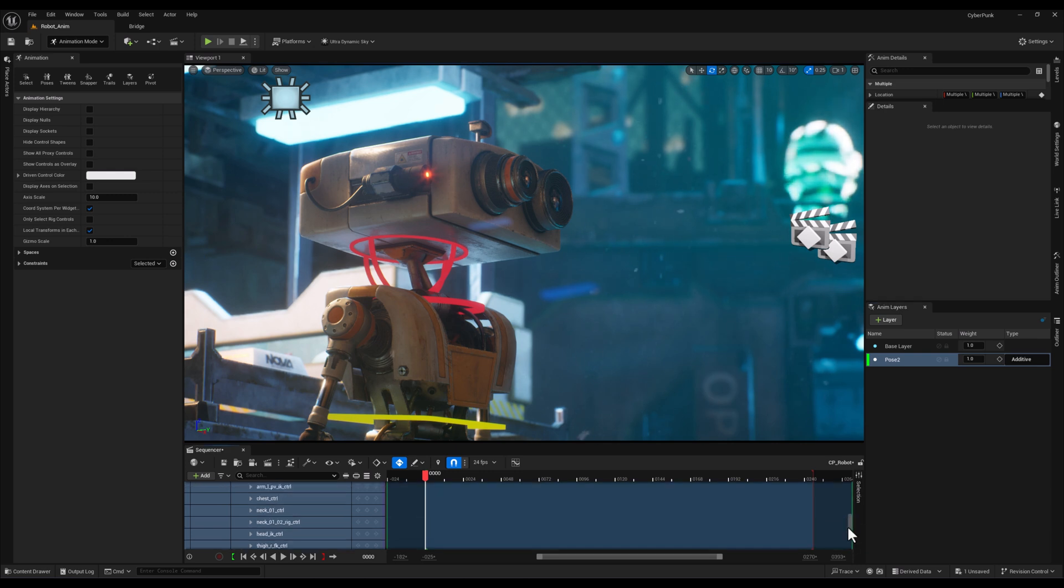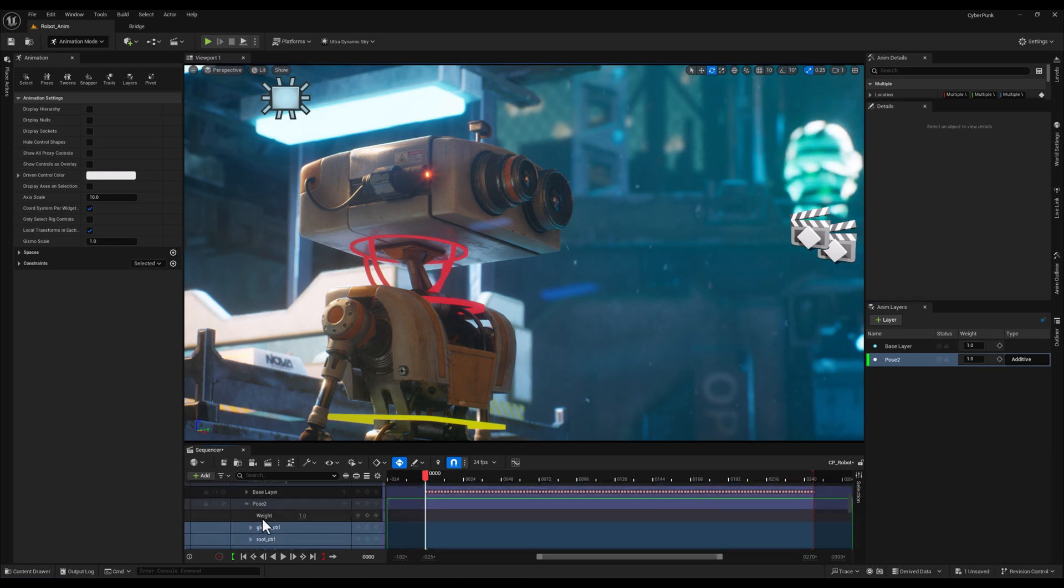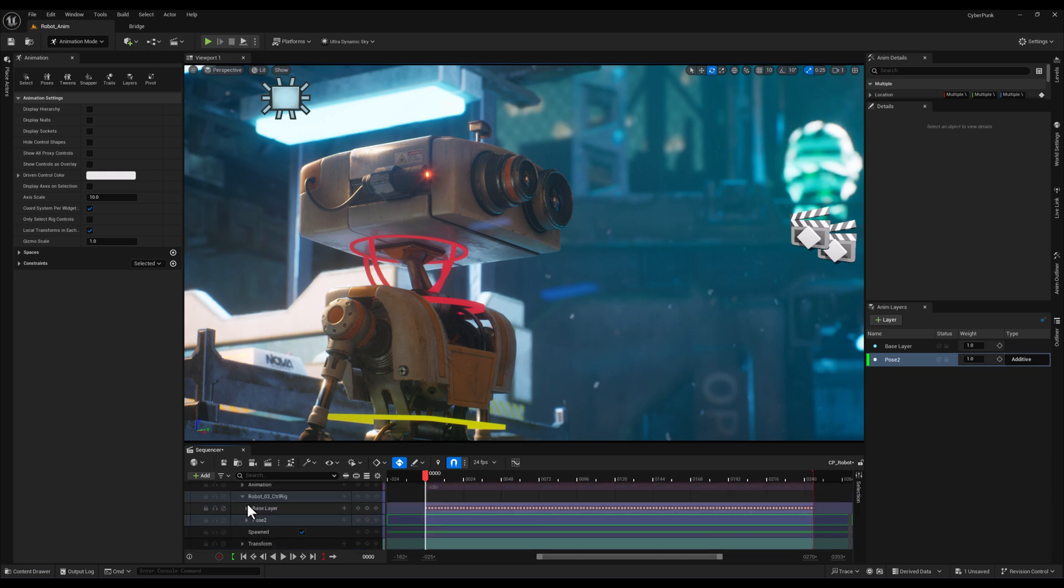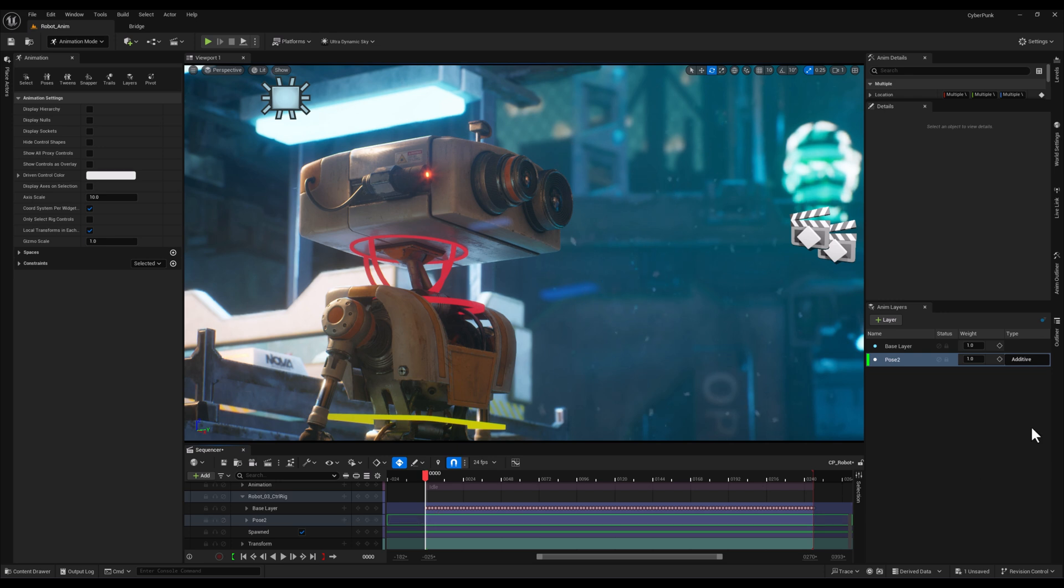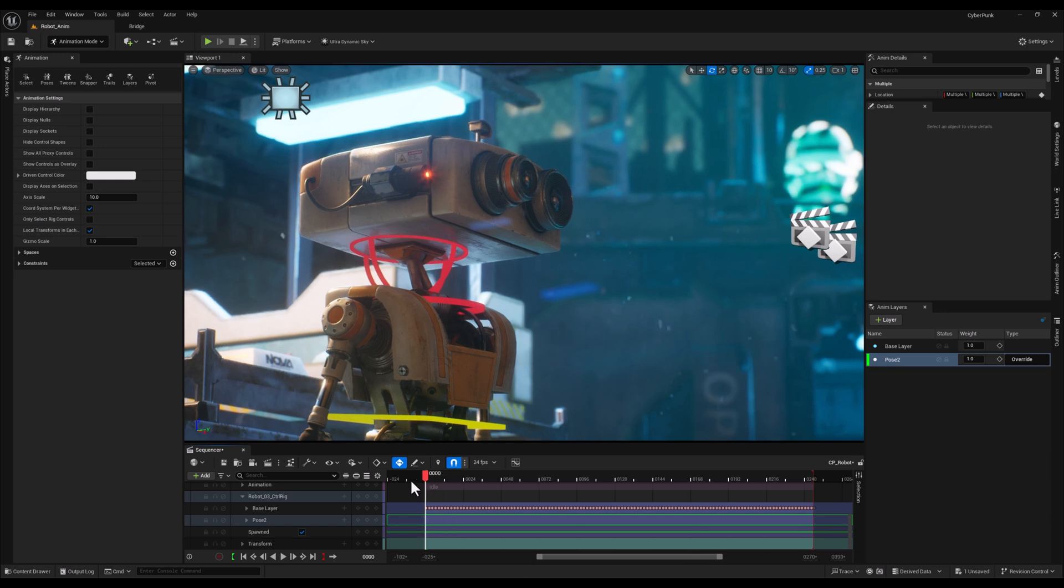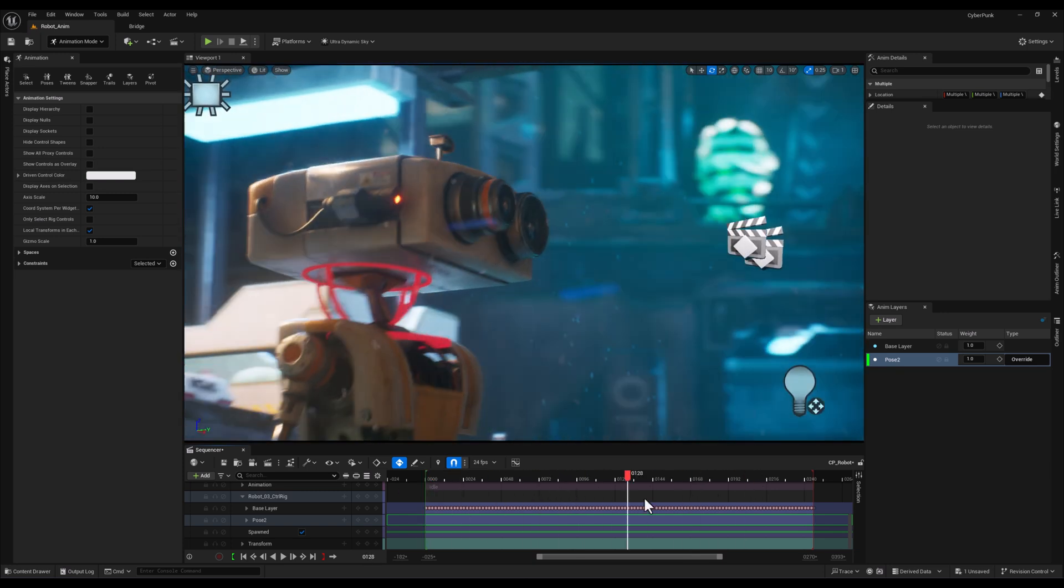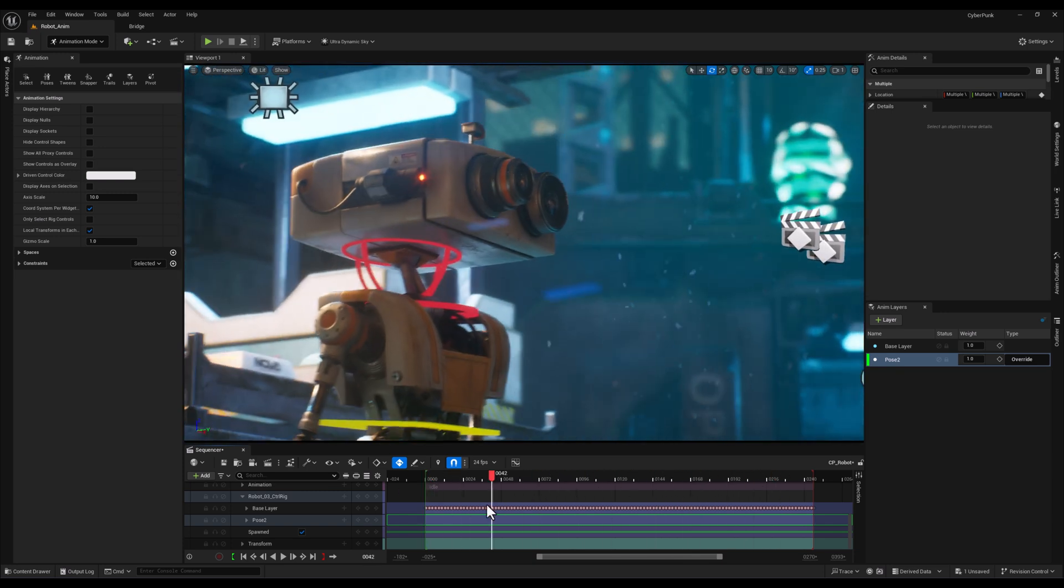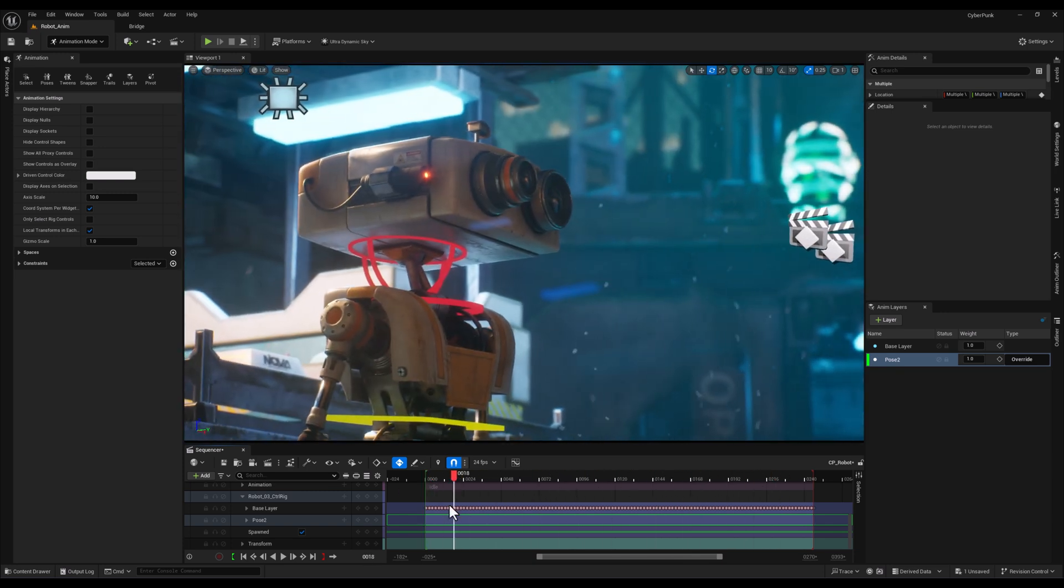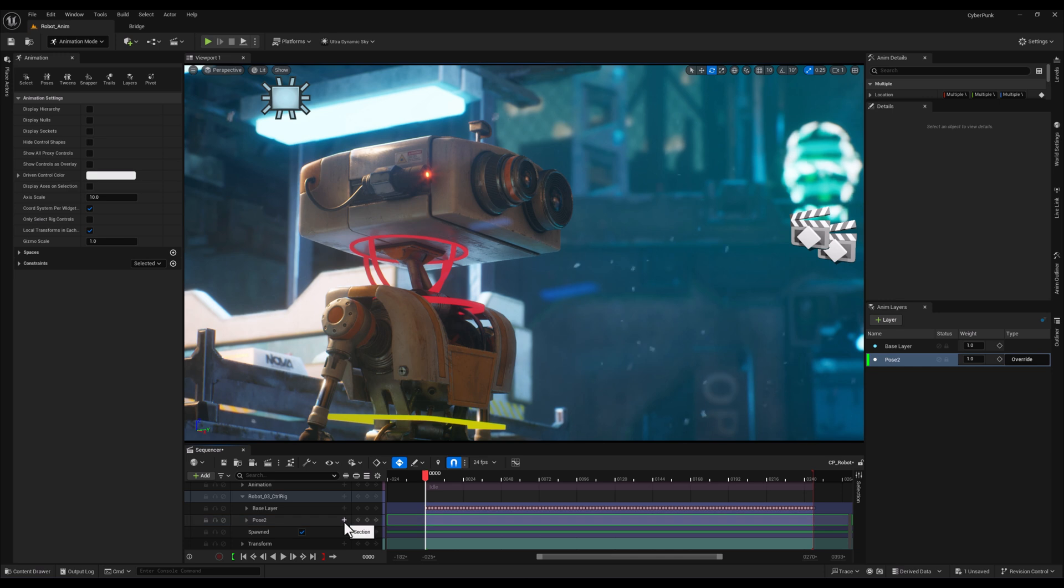Now with that done, all the controls we've selected are on this layer, but as you can see it's in additive mode. So I'm going to change it and set it to override. By doing that, we can't see the previous animation data because we're in override mode on the second layer.